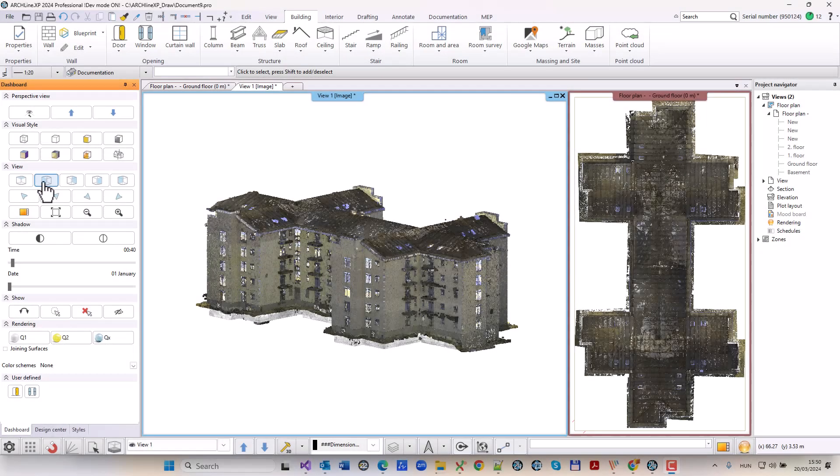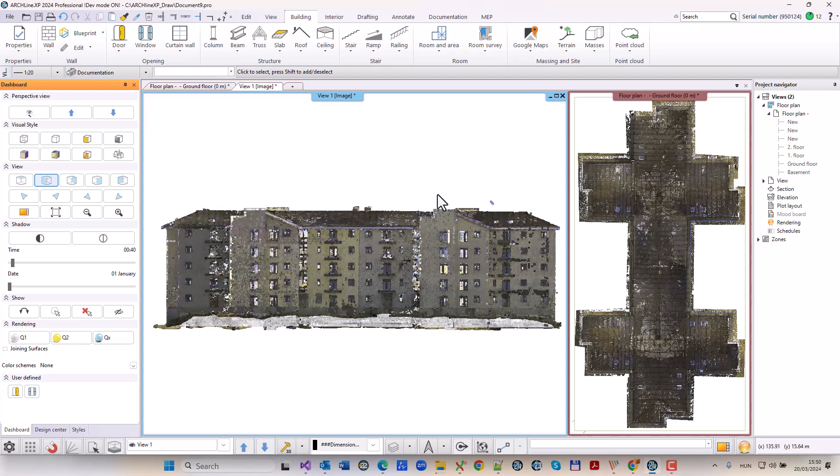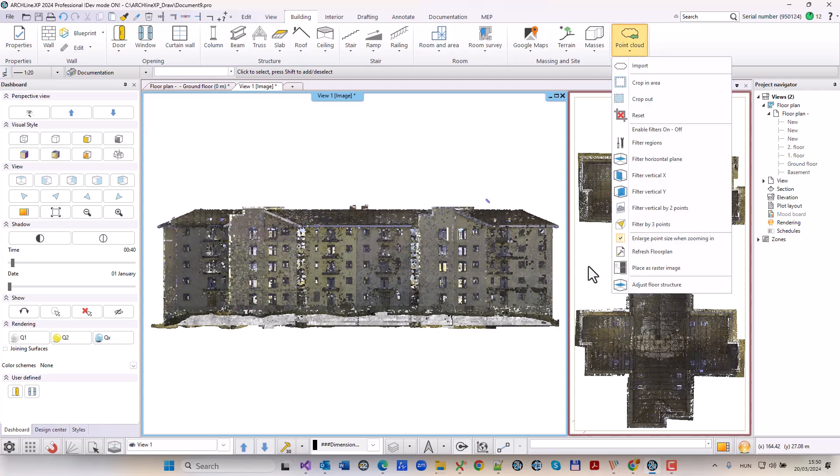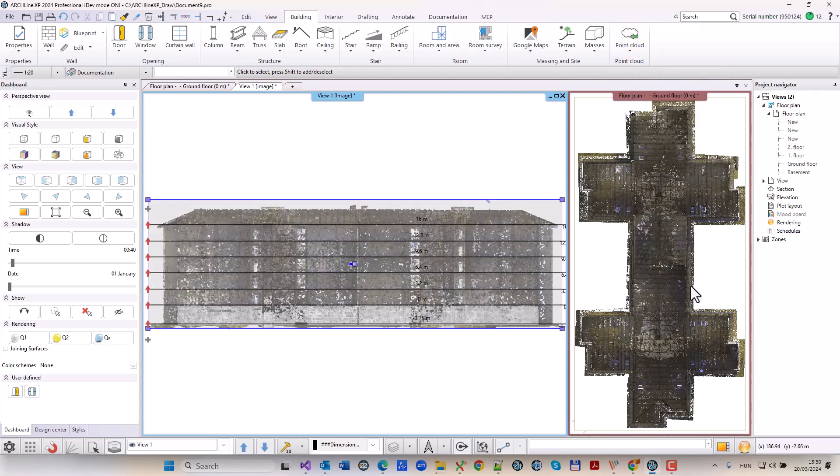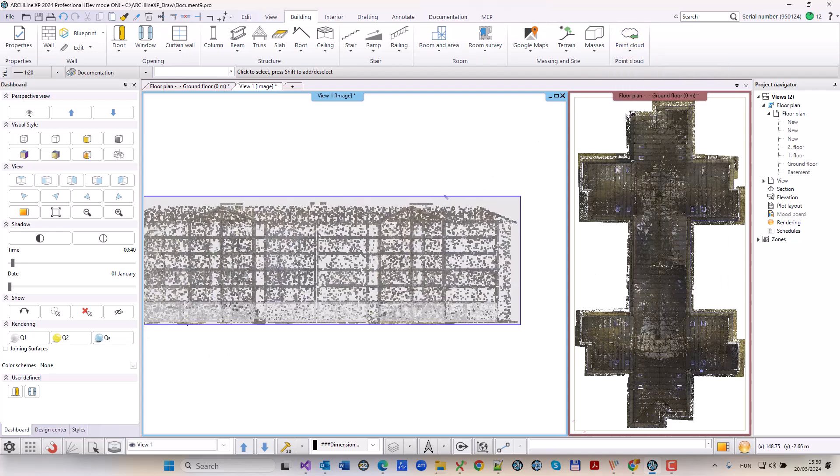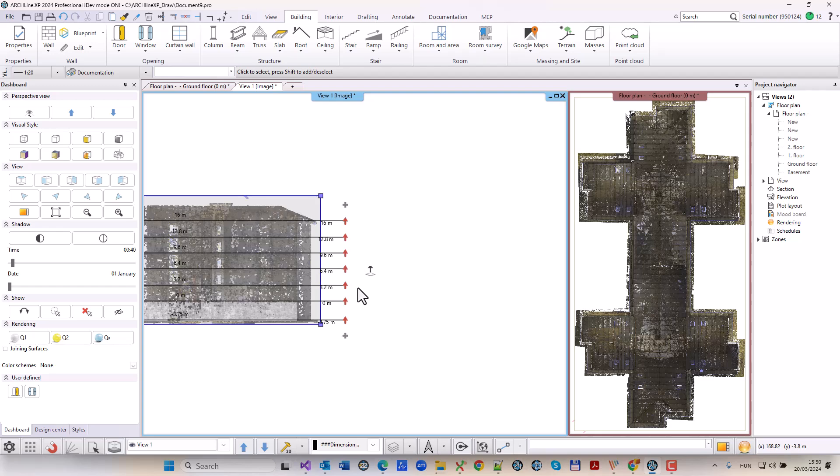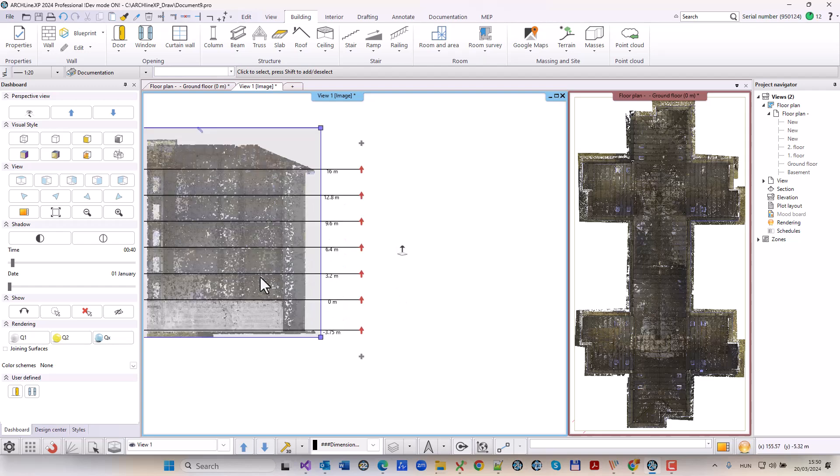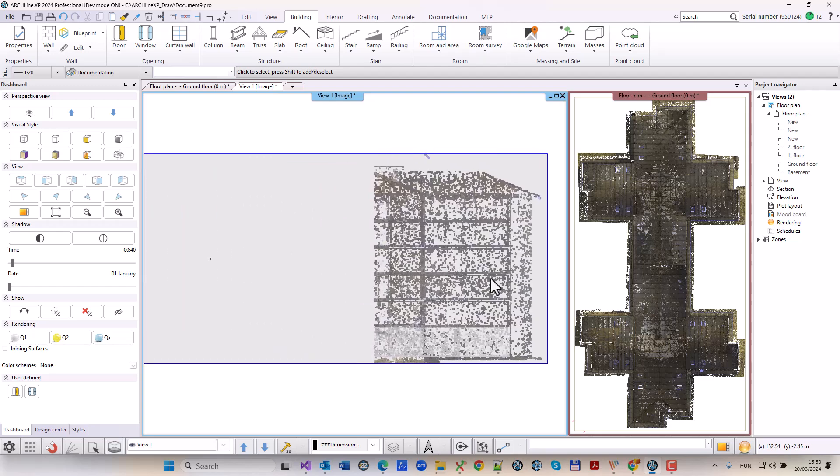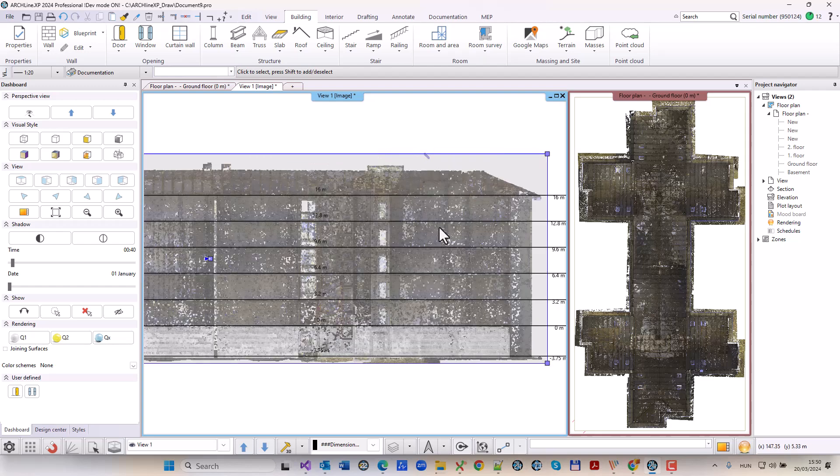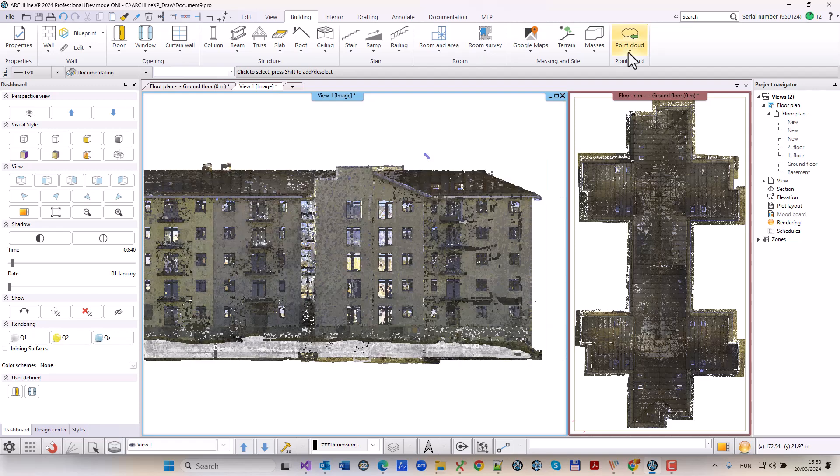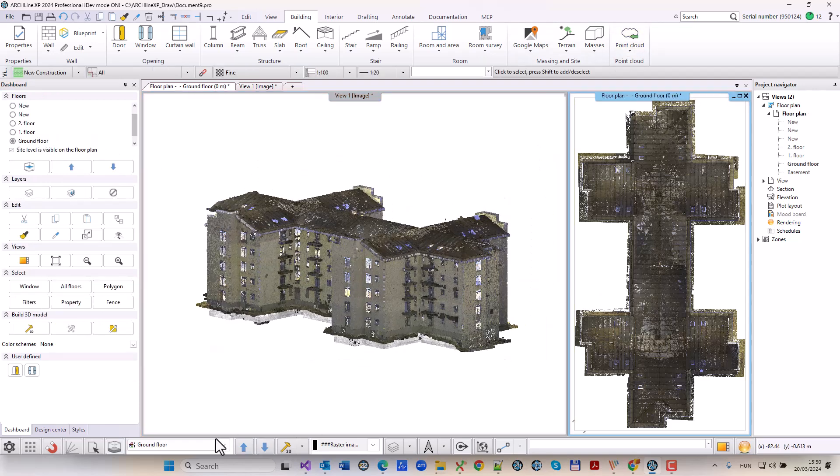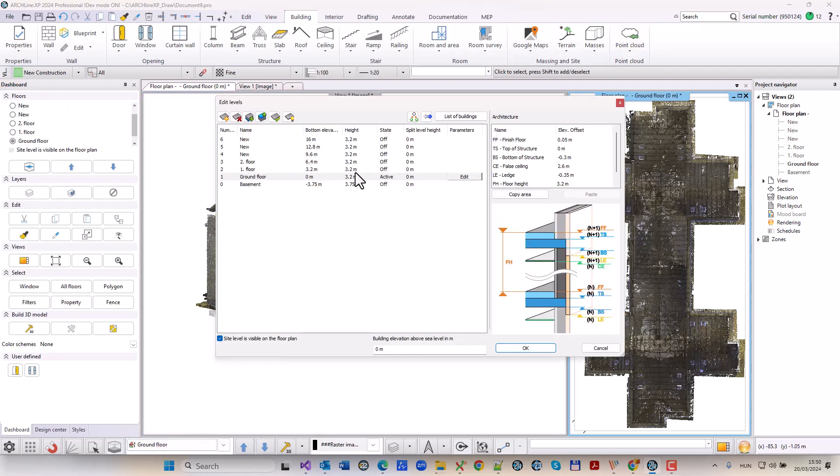High-resolution point clouds imported into Archline XP facilitate the design process and help create accurate BIM models. With millions of points captured through drones or laser scanners, BIM models can be created with an accuracy of plus or minus 10 millimeters.